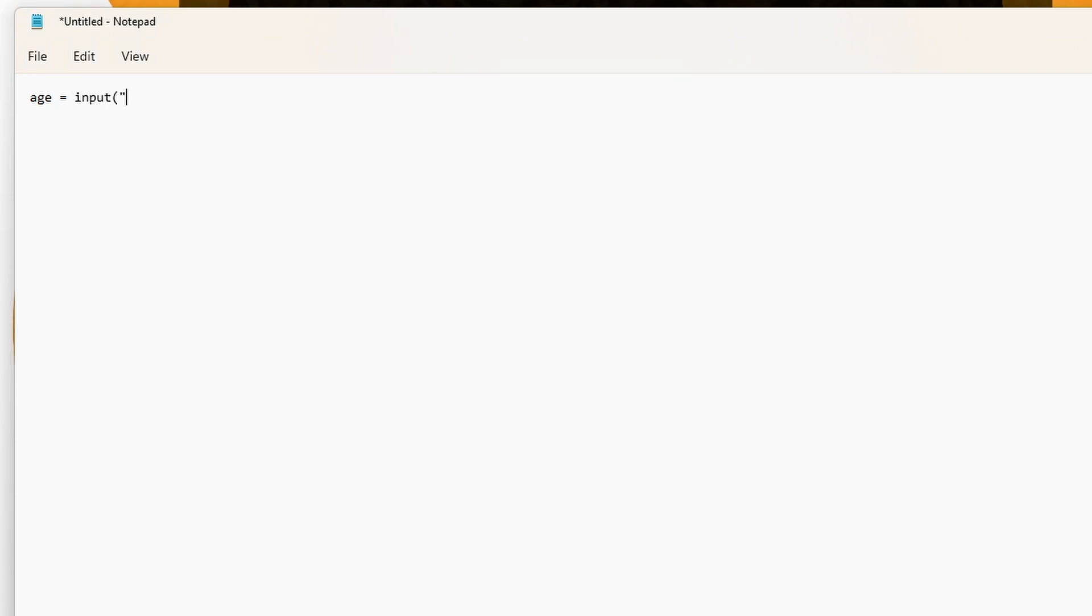The input function works by stating to our user what we have in quotation marks and records their answer inside this variable which I have named age here. This only stores the user's answer. But we said we wanted to print that back to our user. Therefore, we need a print statement.